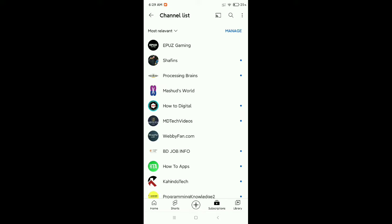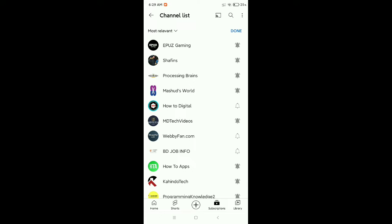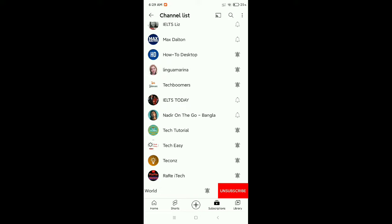You just need to go to the top where there's an option for manage. Select on manage, and now go to the last and you just need to swipe to the left side where there's an option